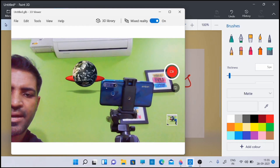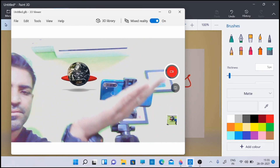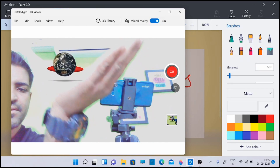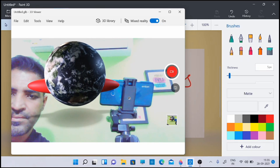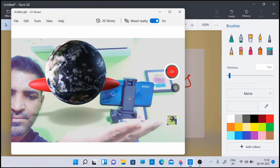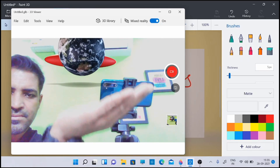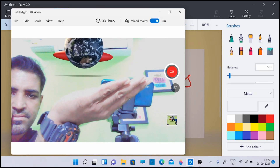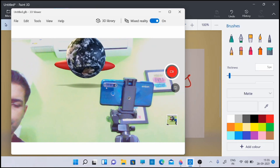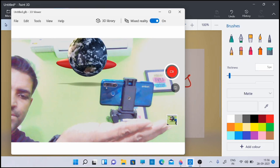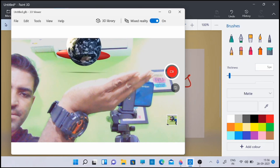Now you can use your hand — see how you can move that. There are a lot of possibilities using this 3D Paint. This is gesture-based; it will take the motion from here.